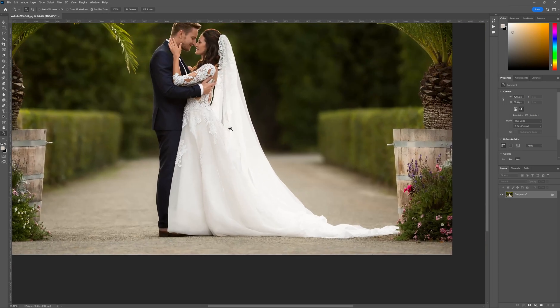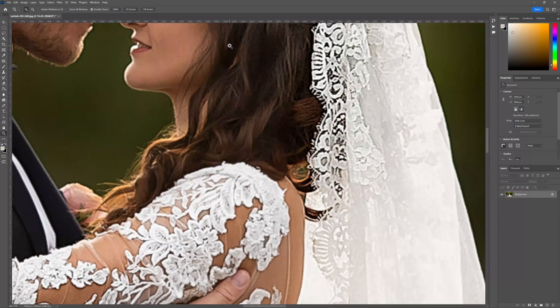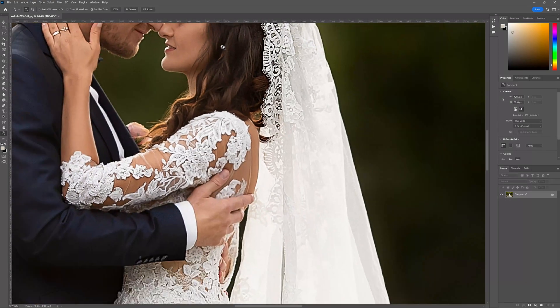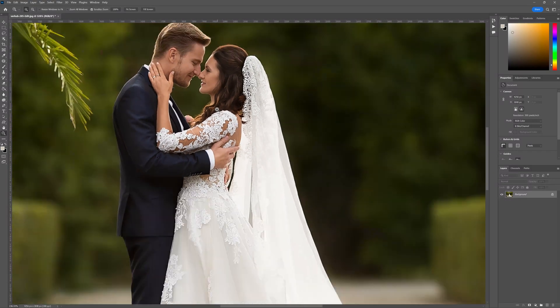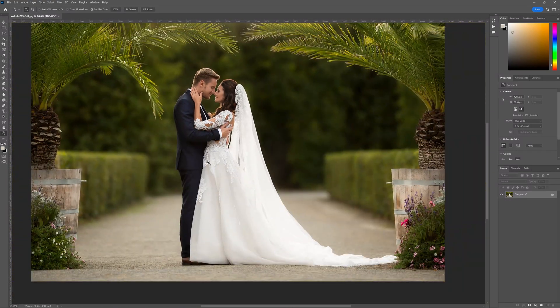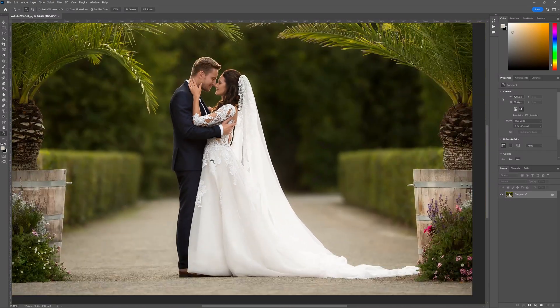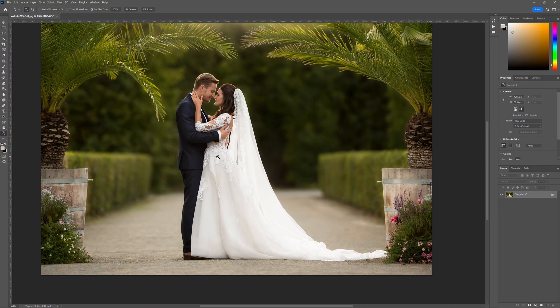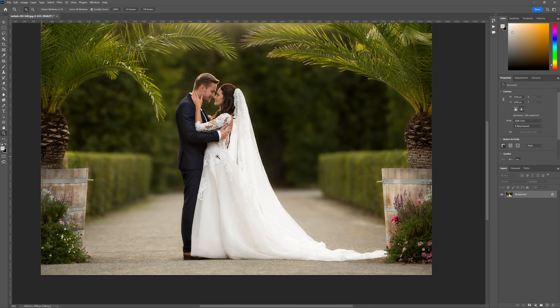So there you have it. Folks, we've essentially made a nice selection of my bride's dress and we really purified the whites in the dress giving us this nice finish. This is using the clothing masking tools inside of Photoshop. So I hope this has been informative and we'll see you in the next session. Cheers for now!